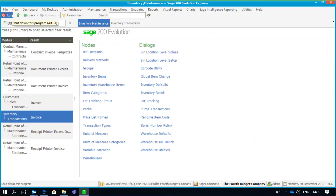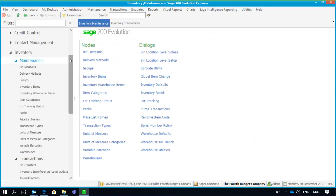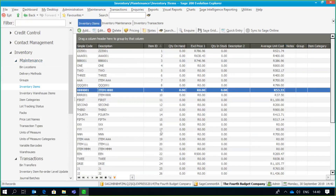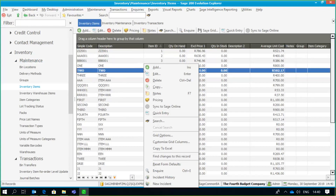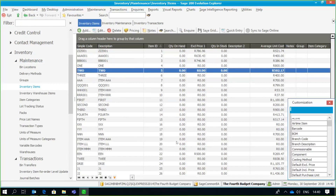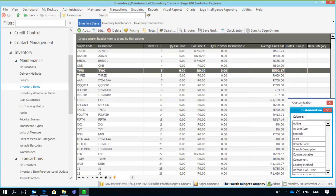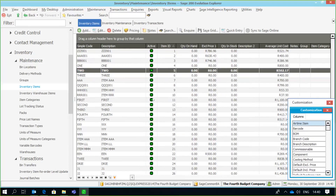We also have the ability to go and customize our grid columns within the view screen. For example, if I go to Inventory Maintenance — Inventory Items — it will display a range of all my inventory items. I can always add different columns with relevant information onto my viewing screen. Simply right-click on the screen, select the 'Customize Grid Columns' option, and a smaller window appears. I can specify what column I want to insert — for example, if I want to see whether items are active, I simply drag the 'Active' column onto the taskbar, and it displays all items showing whether they're active or inactive.